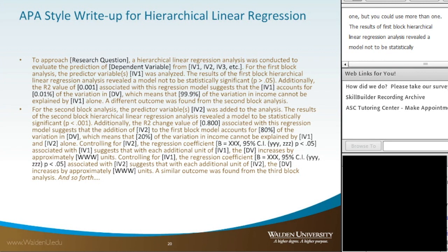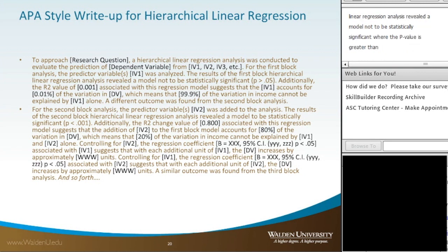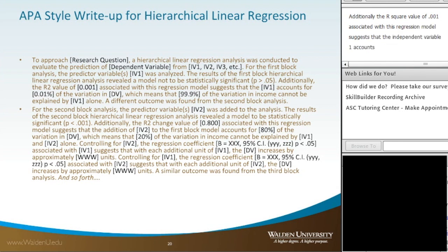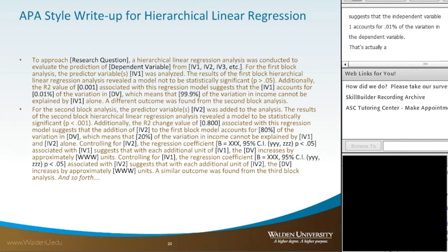Additionally, the R-square value of 0.001 associated with this regression model suggests that independent variable 1 accounts for 0.01% of the variation in the dependent variable — that's actually a typographical error compared to what we just did, I apologize — which means that 99.9% of the variation in income cannot be explained by the independent variable alone.